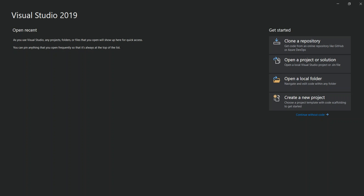Hello everyone, welcome back once again. In this video we'll explore JSON serialization and deserialization in .NET Core using Visual Studio 2019. We'll primarily look at System.Text.Json.